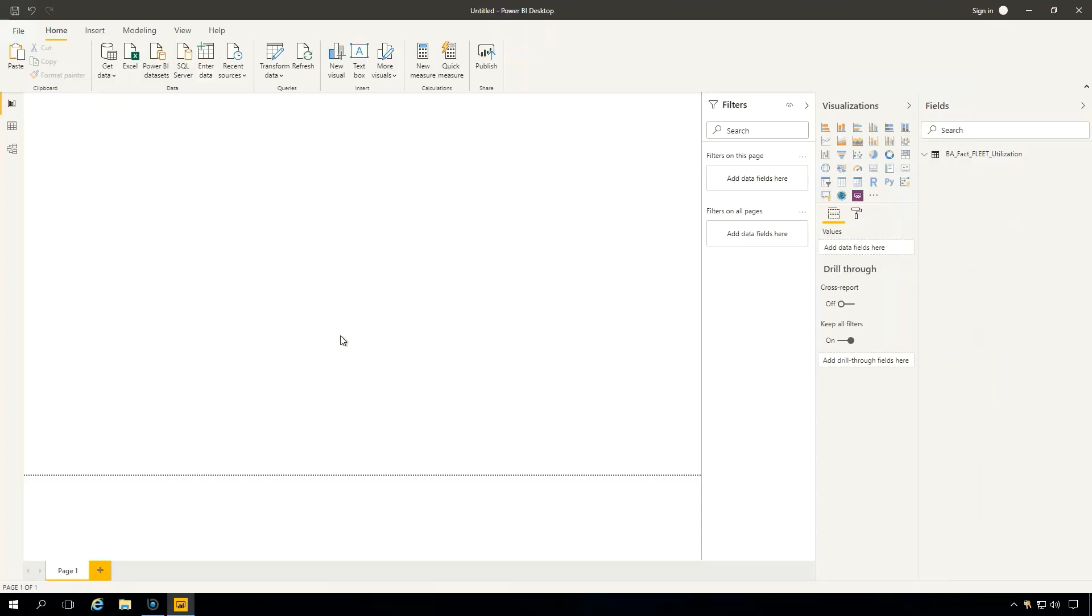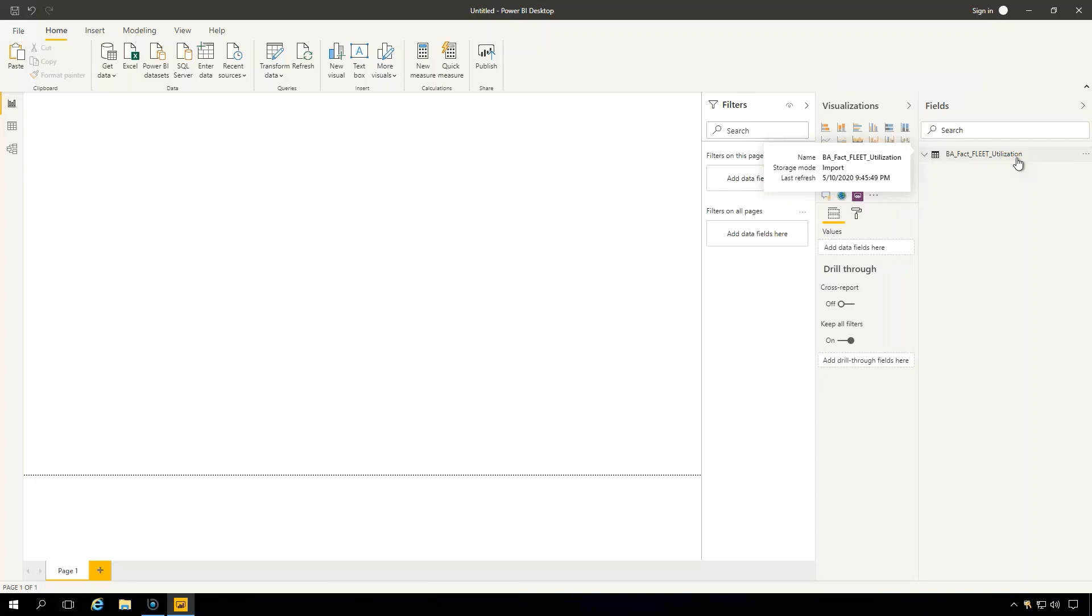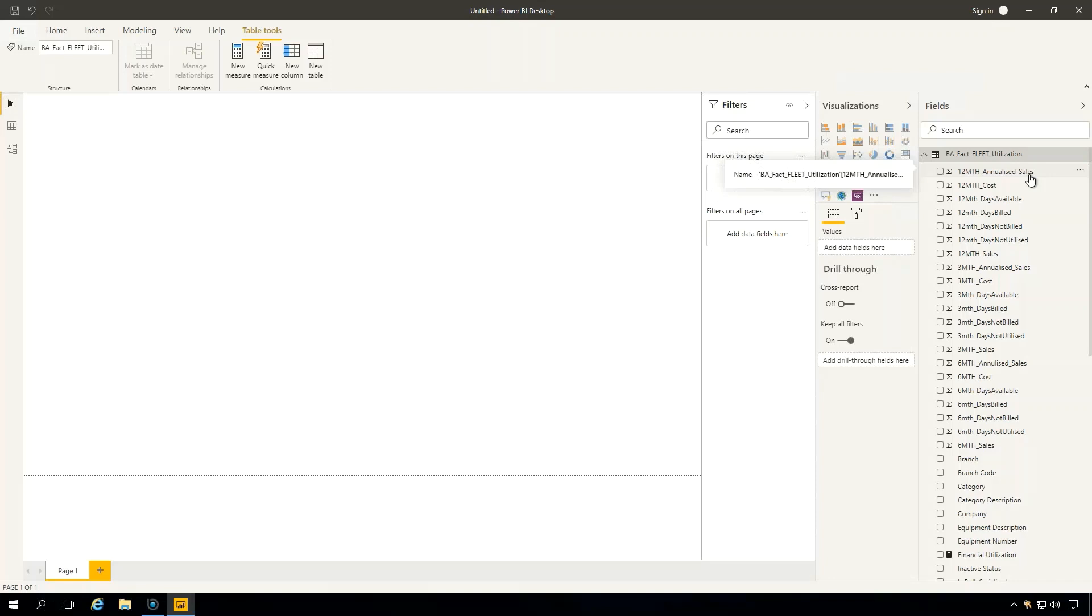I'm currently logged into the Power BI desktop application and I've got this linked up to the Baseplan analytics database. In this session, we're going to be looking at the fleet utilization data that we can report on that's coming directly from the Baseplan enterprise system. If I click this dropdown on this table, we can actually see all the standard out-of-the-box dimensions and measures that are already pre-calculated.